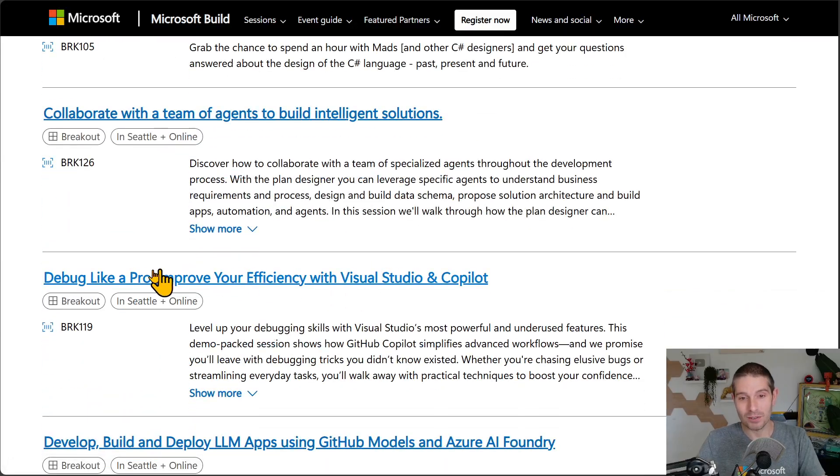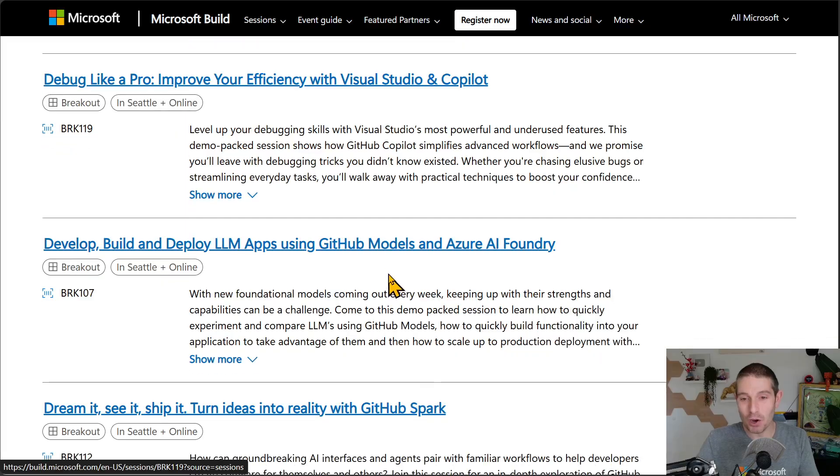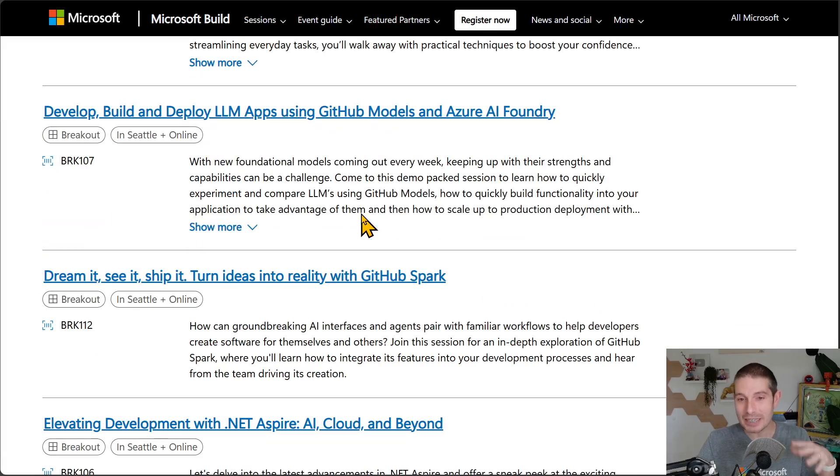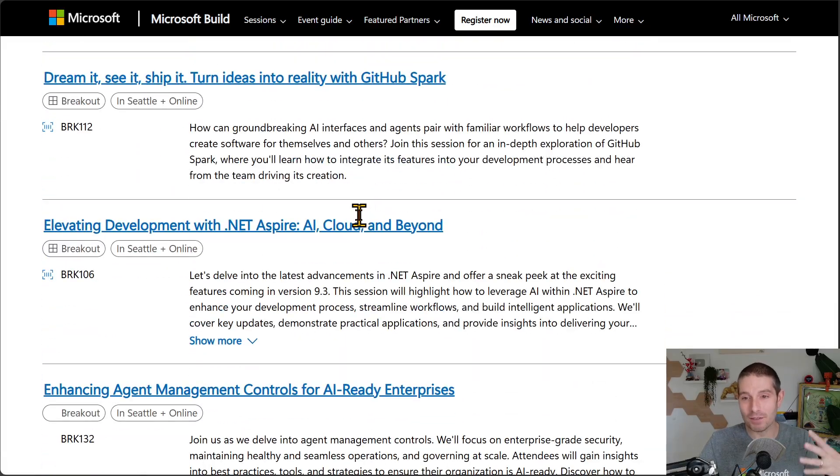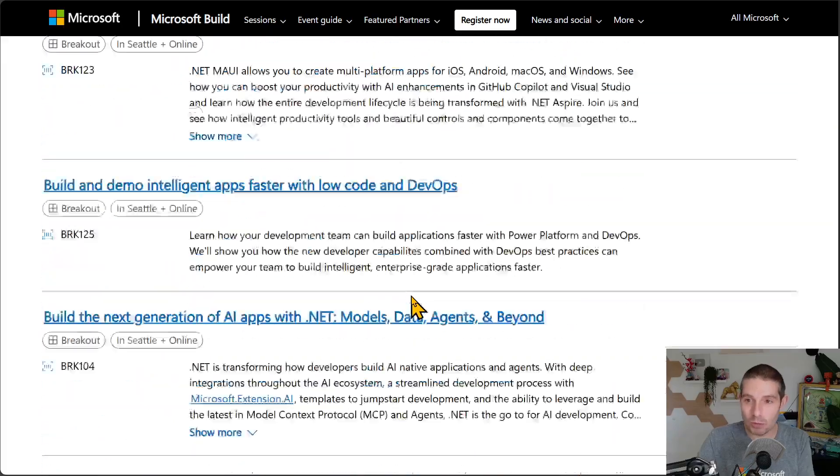Whole bunch of stuff. Here's debug like a pro with Visual Studio and co-pilot. So you can kind of see all of these different things sort of happening here, which is really cool.